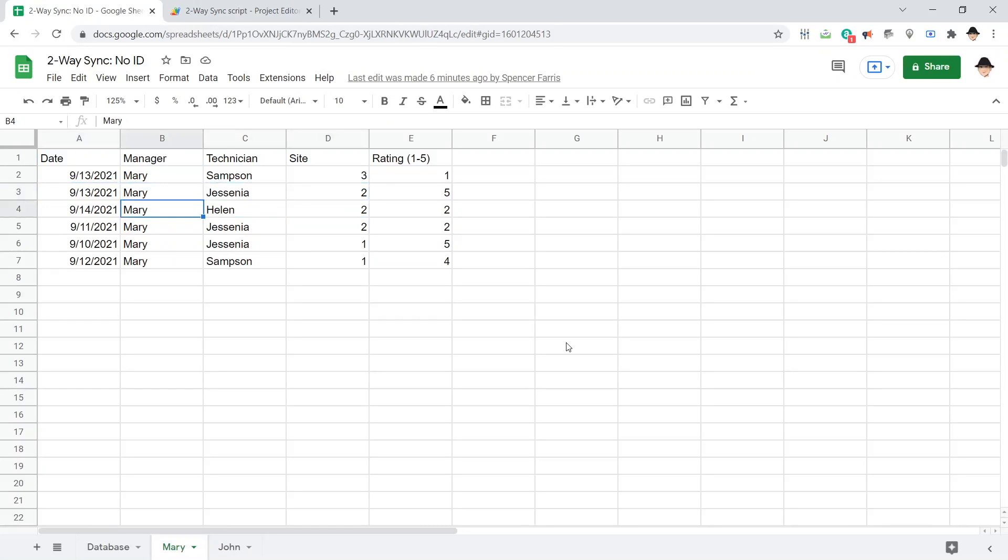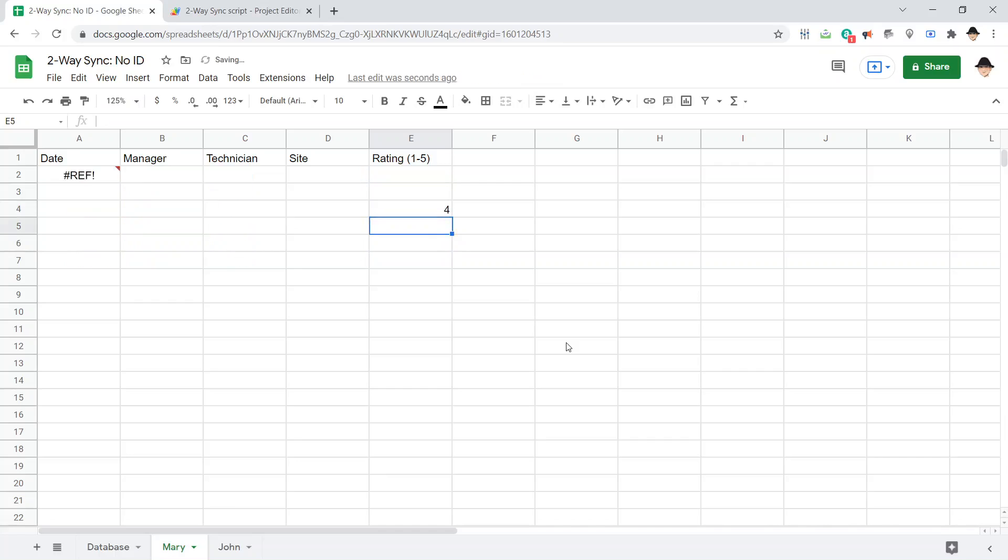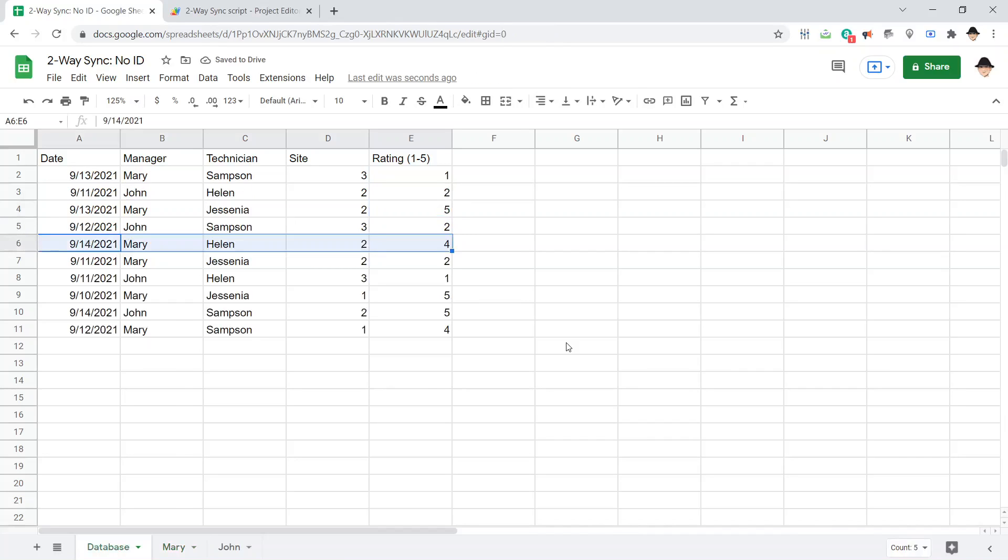Mary, Helen, 2, 2. Let's make that 2, 4. There we go. It's got it perfectly. And it's back here as well. It changed that to a 4.